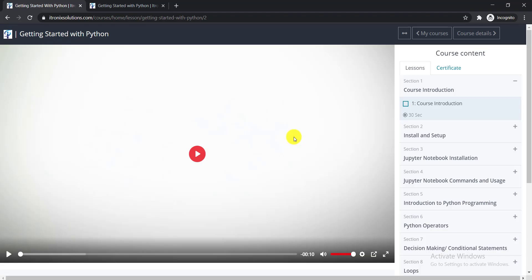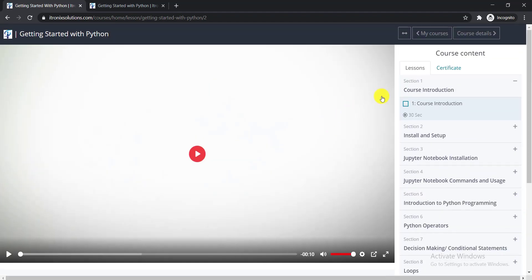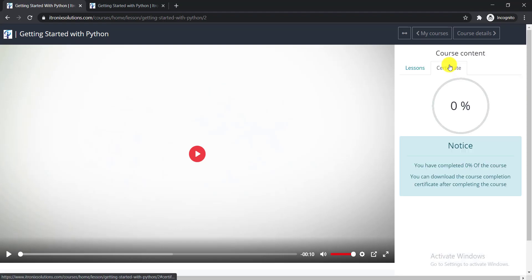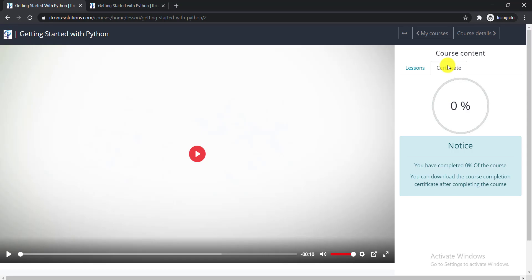Then here you can see everything about this course and all the lessons. Here is your certificate. When you complete this course successfully, you will be able to find your certificate and download it from there. You can download the course completion certificate after completing the course. I think it will be enjoyable for you.